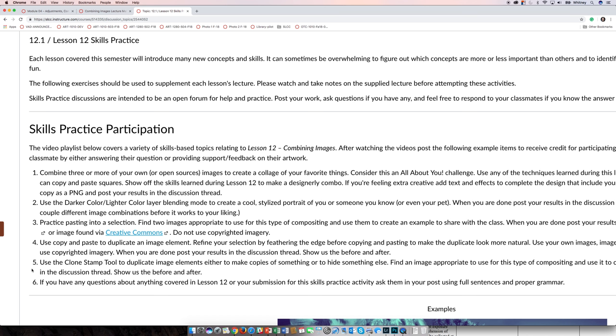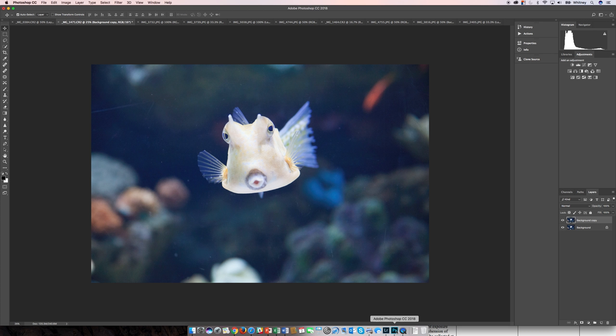So I'm going to demonstrate both here in the same picture on this goofy fish. I always start off with a duplicate of the background and again this is just a good practice for non-destructive editing.